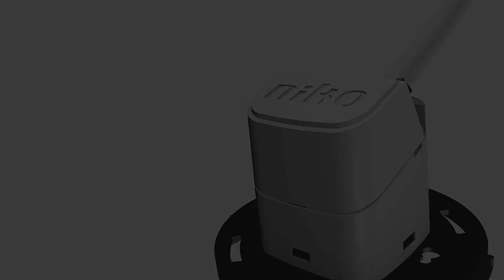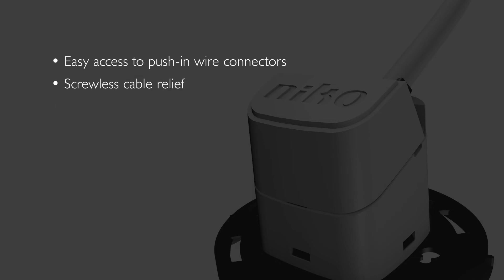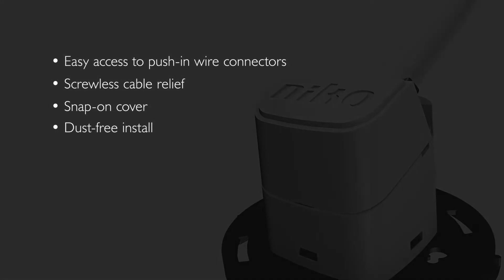Your benefits: easy access to push-in wire connectors, screwless cable relief, snap-on cover, and dust-free install.